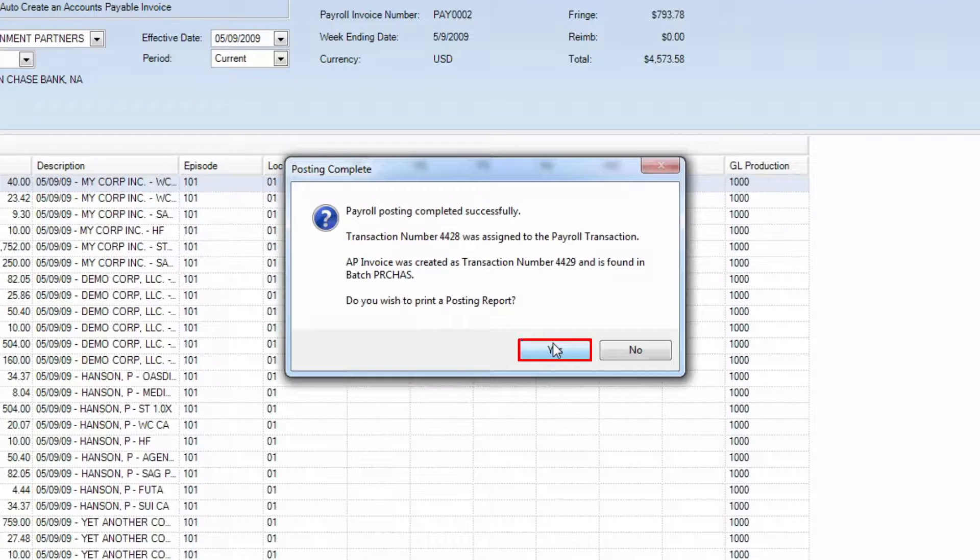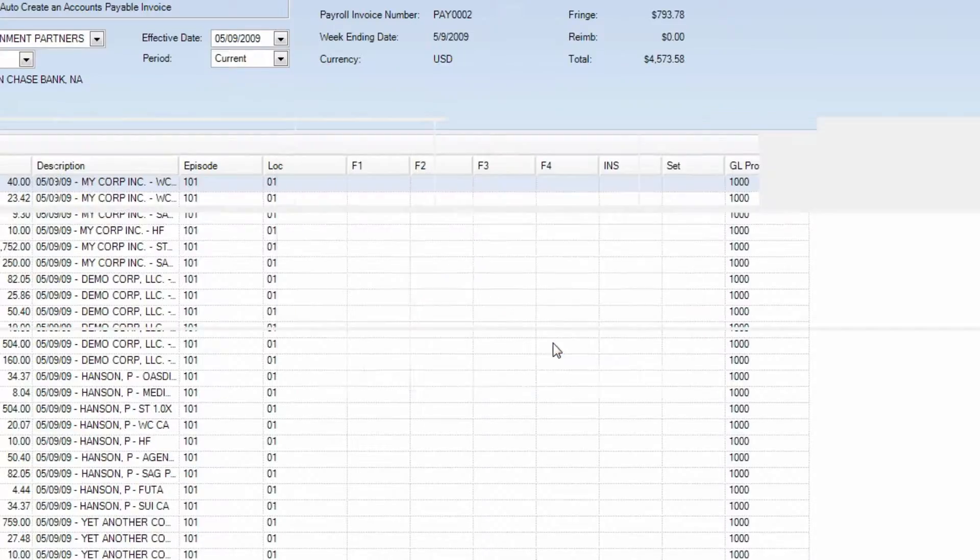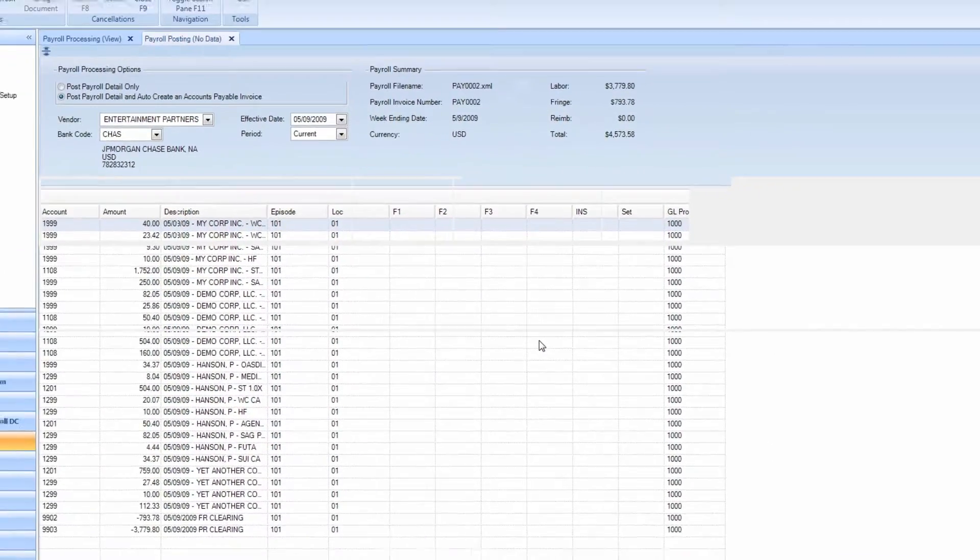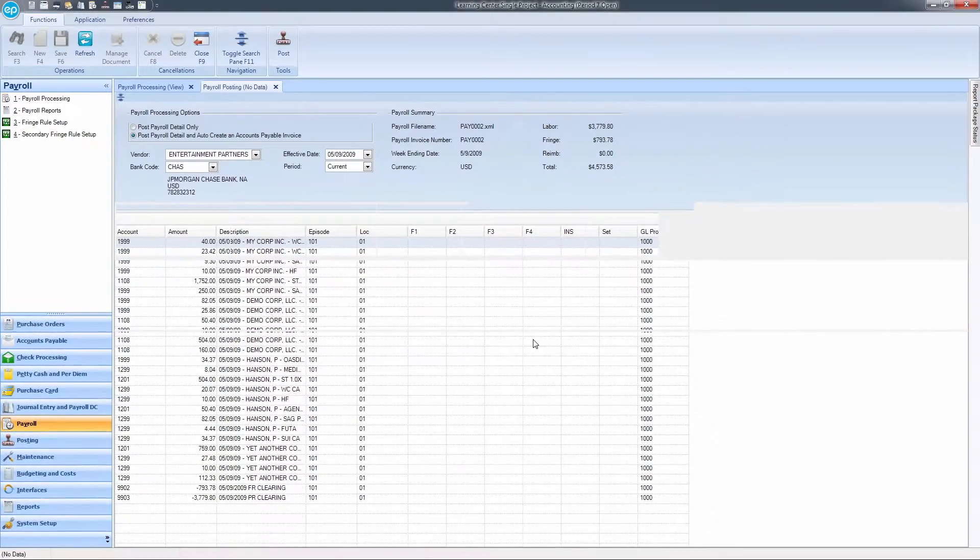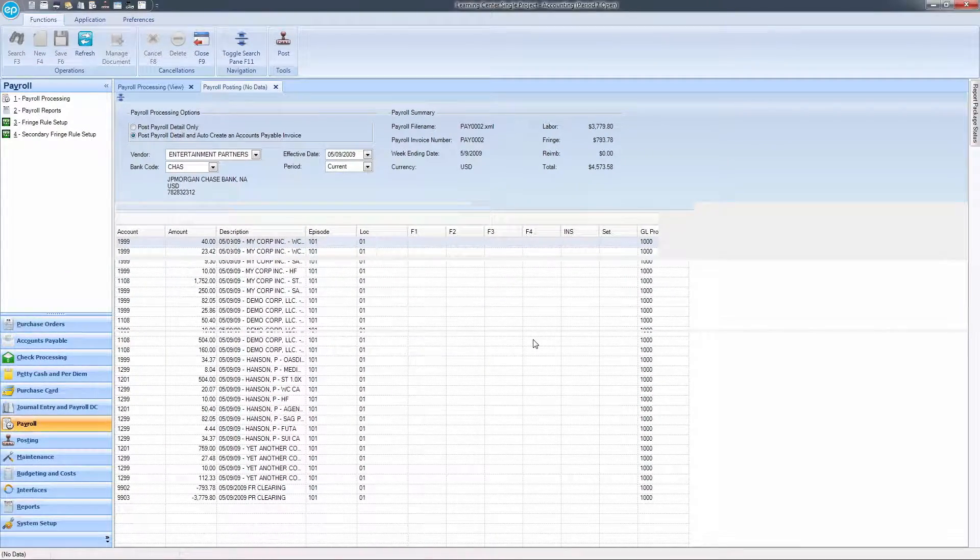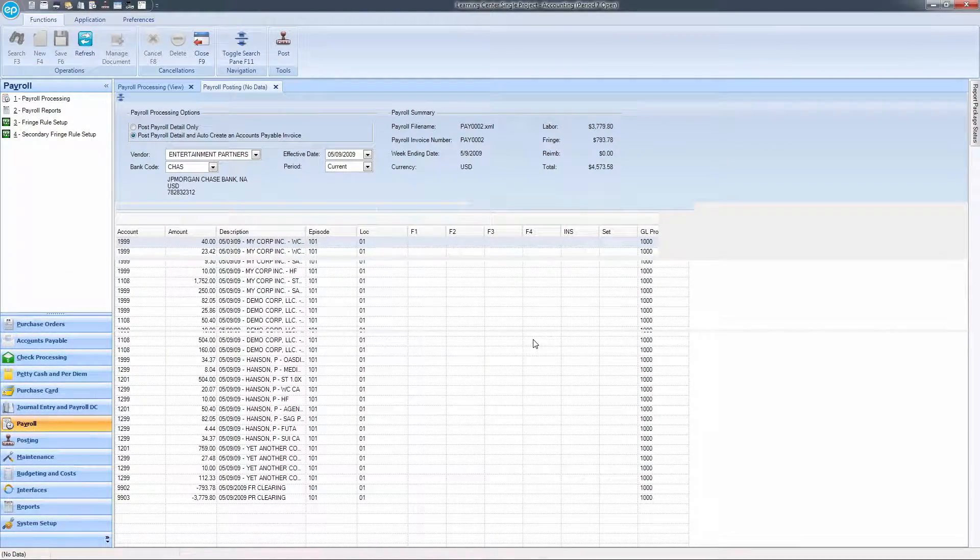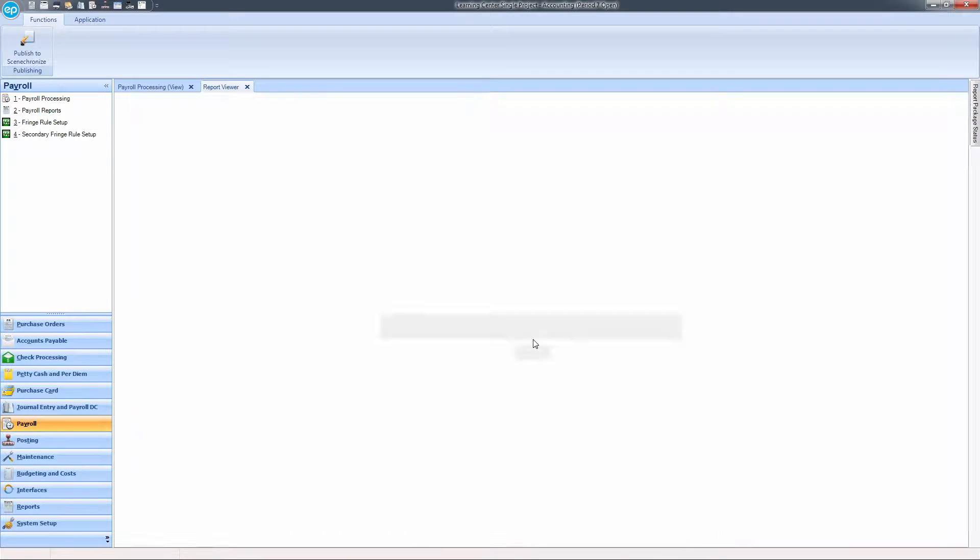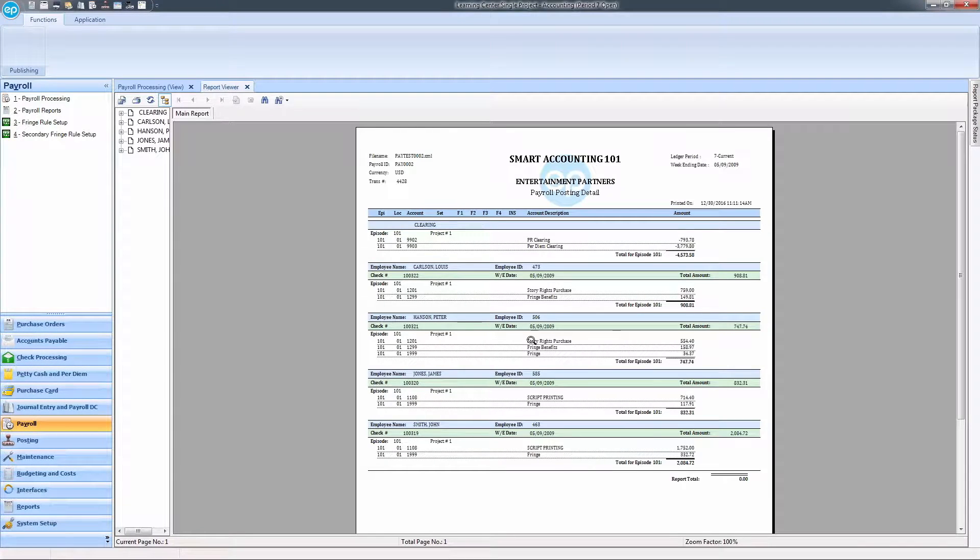Click Yes to proceed to printing the posting report. It is important that you click Yes to see this report, as the system will not be able to generate the report again since it is only generated with the posting of payroll.